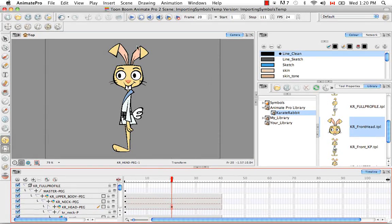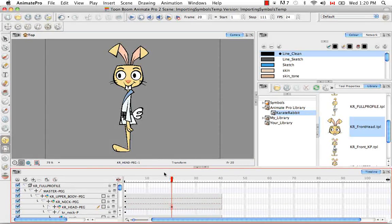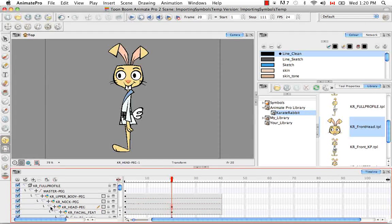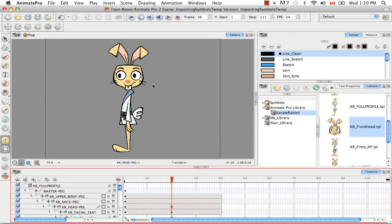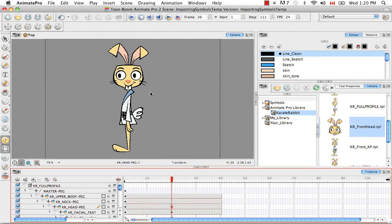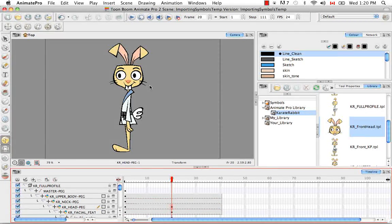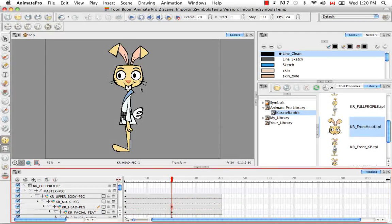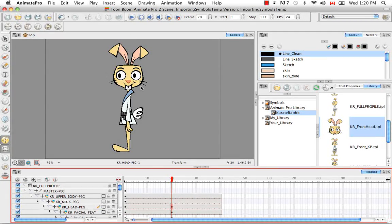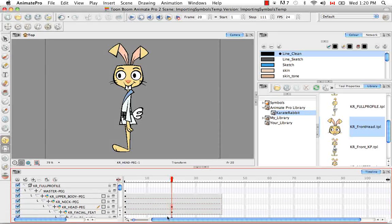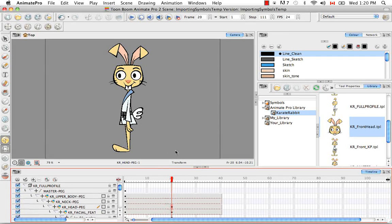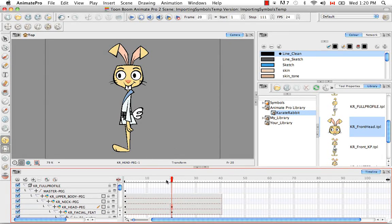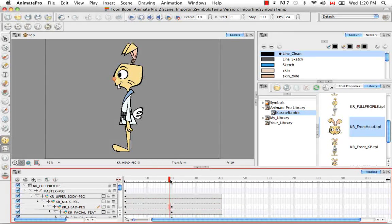Instead of having to go through and individually swap all the elements of the head using drawing substitution, so you'd have to do it for everything, maybe about 15 different parts here, it's much simpler just to drop in a template with everything preset like that.